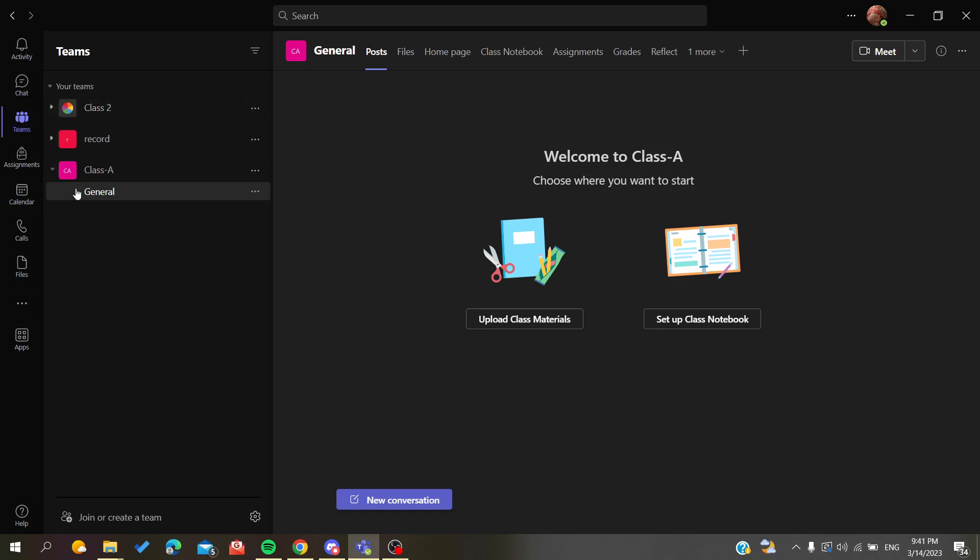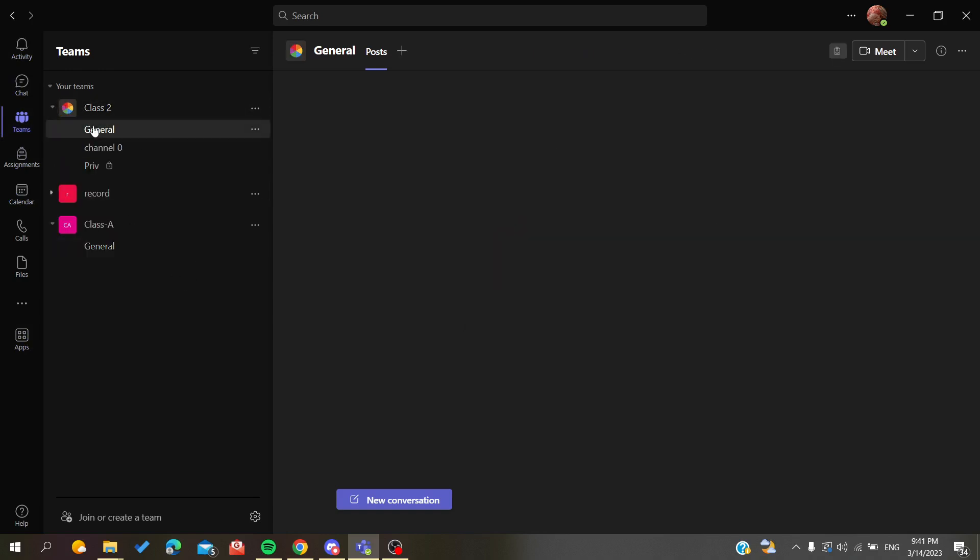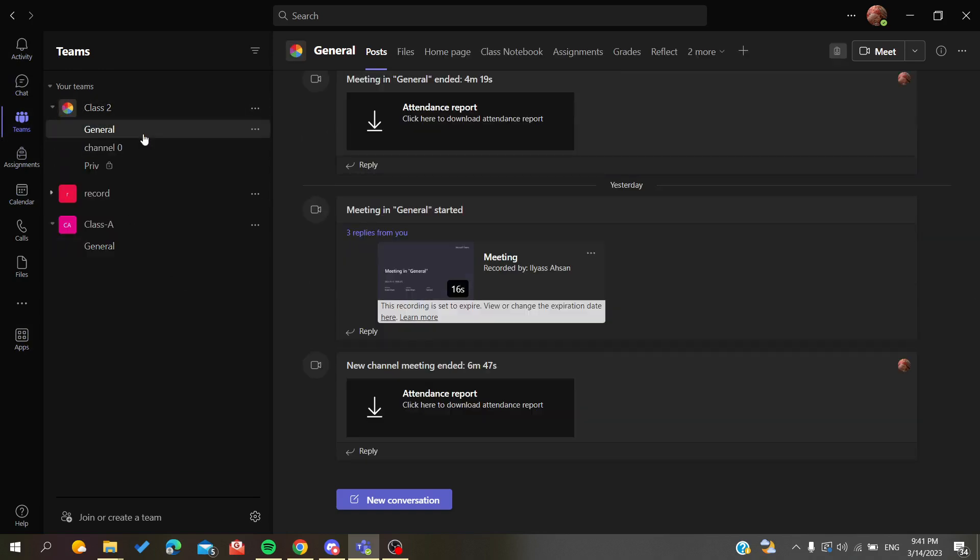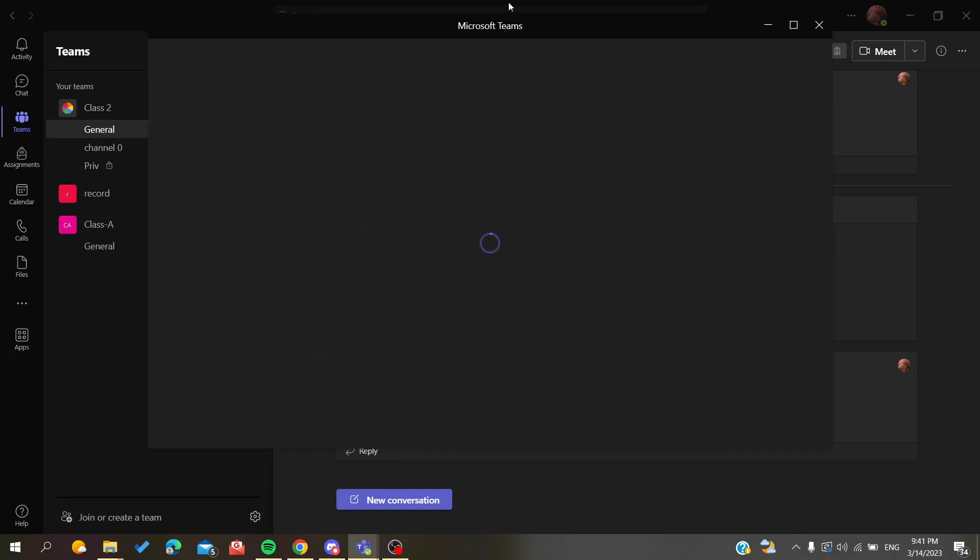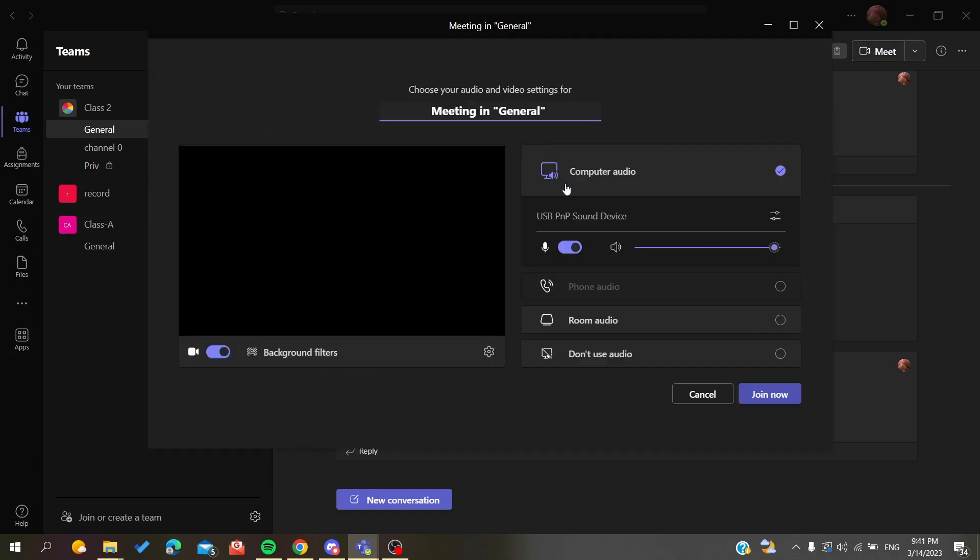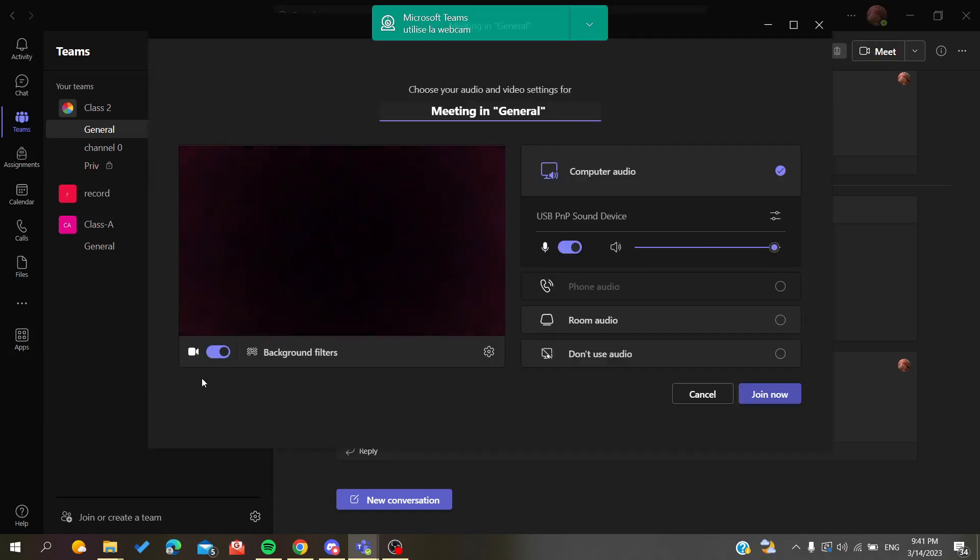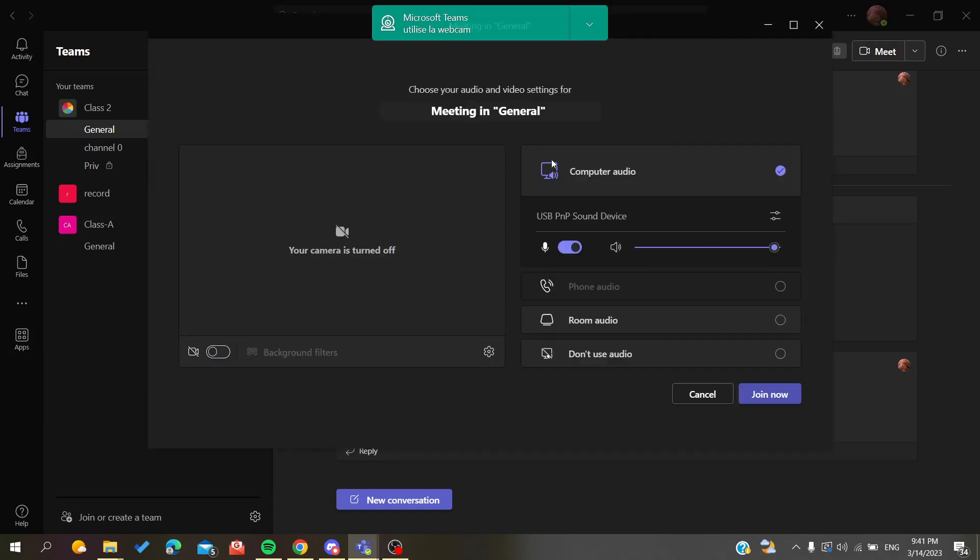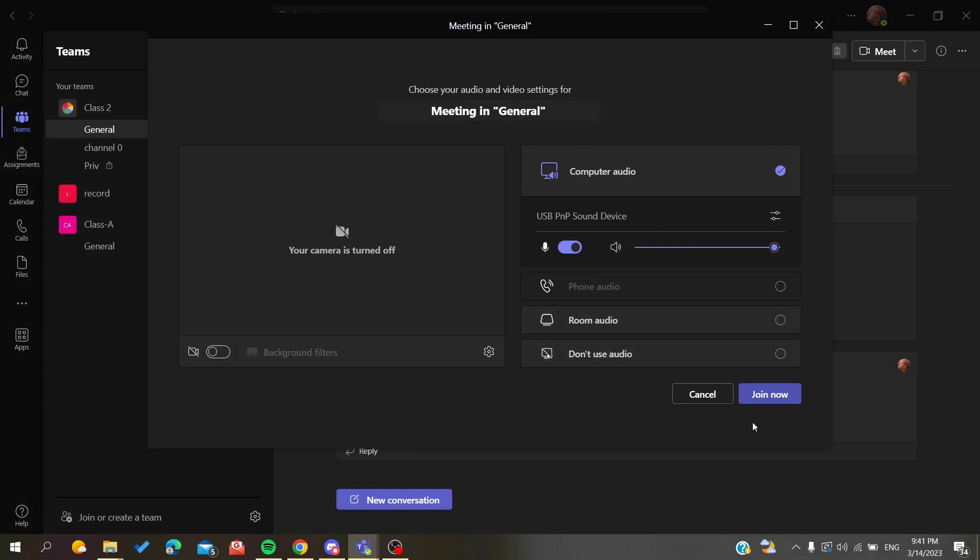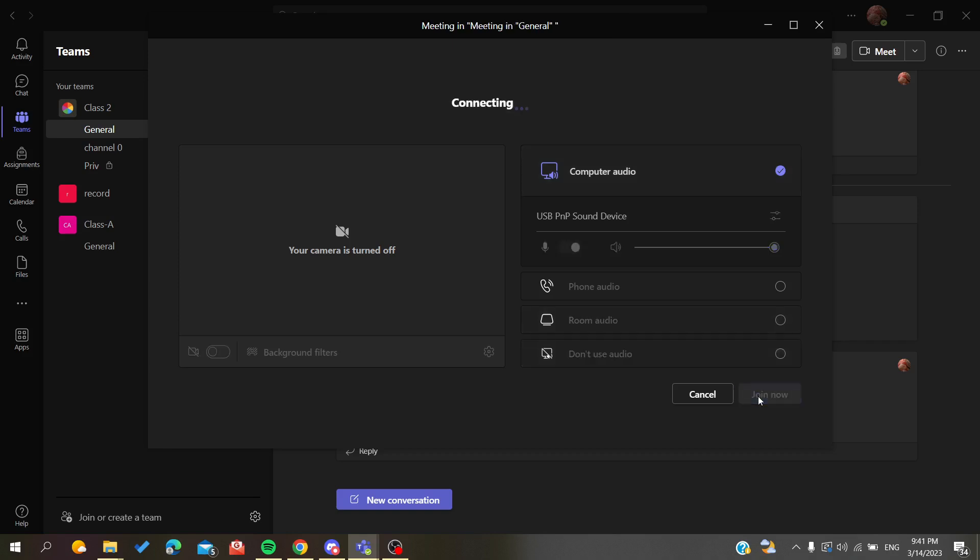You'll find all your teams here, and then you'll go to a channel. To start a meeting, all we need to do is click on the Meet button. As you can see, this is the creation room or the meeting creation page or window. We're going to click Join Now.